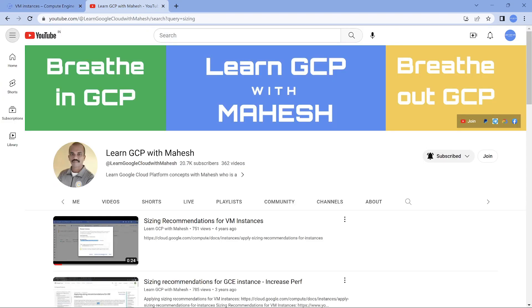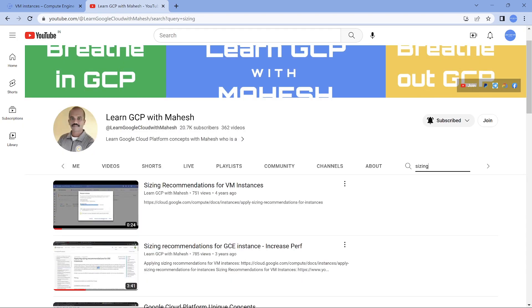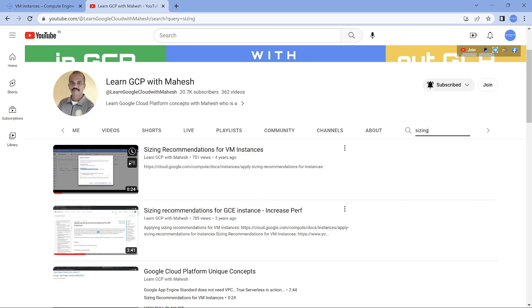If you go to the channel and search for sizing, you will get a couple of videos. I guess four years back I did a YouTube Shorts kind of stuff where Shorts was not there, where it was shown how the sizing recommendation comes. We had seen it.